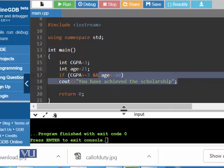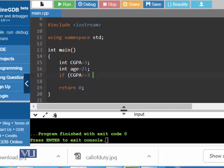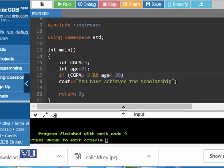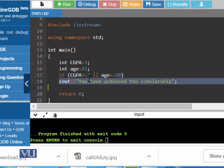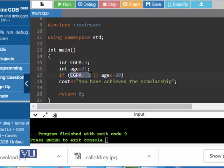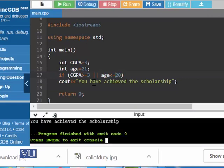However, if we write OR — age is less than or equal to 20 — then if any one condition is true, you will get the scholarship message. As you can see, CGPA is greater than or equal to 3, so that condition is true. The age condition is false, but the OR operator gives an overall result of true because one condition is true, so you should get the message — and yes, we do.